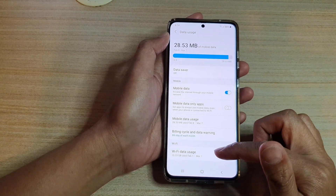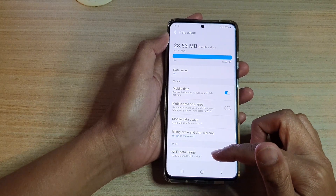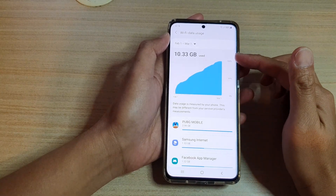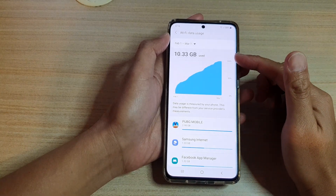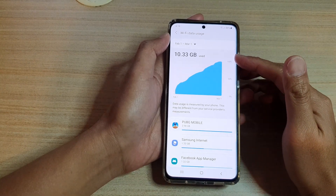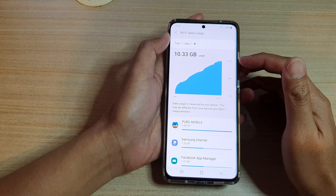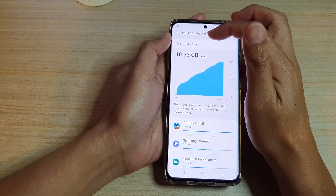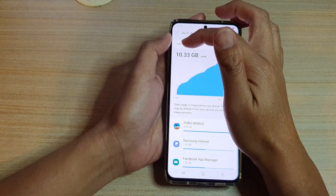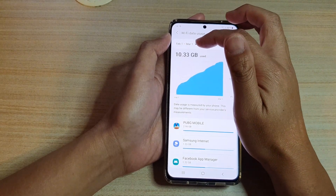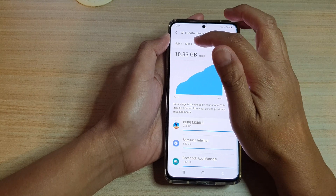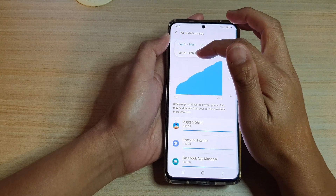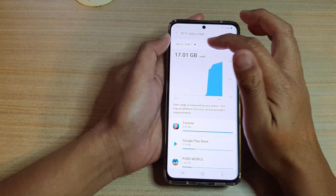In here, tap on Wi-Fi data usage and here you can get a summary of the total Wi-Fi data usage for the month. Here you can see I've got from the 1st of February to March. You can tap on this monthly drop-down and choose a different month.